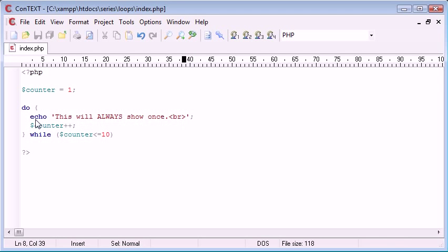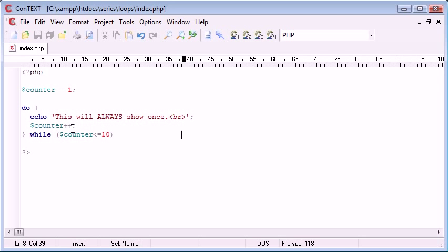So why is this useful in programming? Well you may come across an example when you're creating something where you think I need to show this once and make an evaluation. You're going to think about the do while loop because you're going to loop still but you're always going to show at least one thing or process this block at least once.